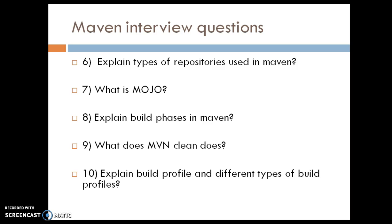The eighth question is: explain the build phases in Maven.